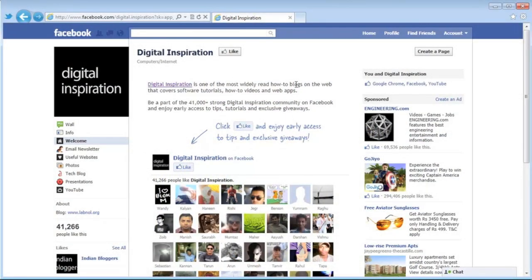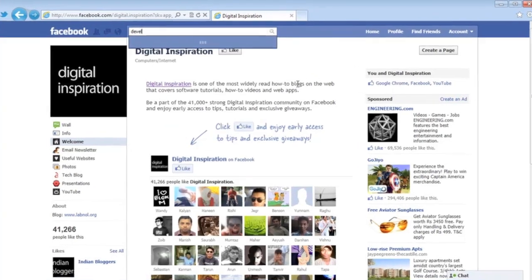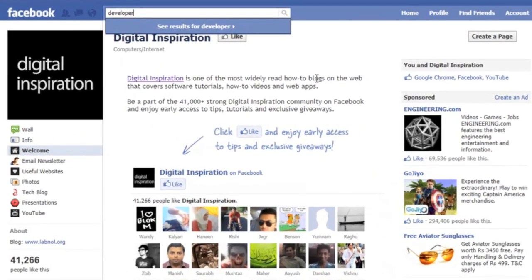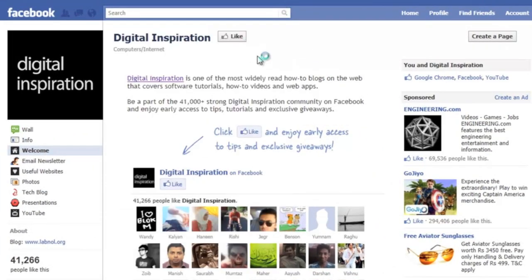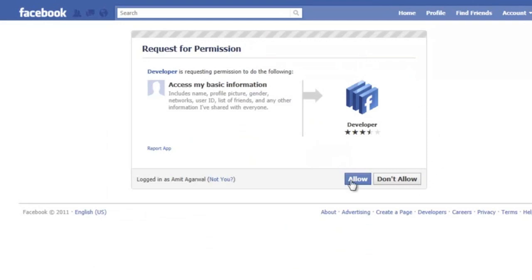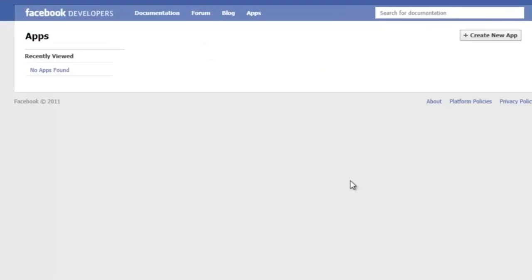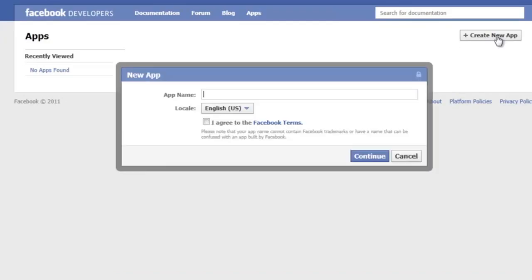Now let's jump in and see how to create a custom Facebook page. Since this is your first Facebook app, you need to add the developer app to your Facebook profile — just go to the search box, search for 'developer,' and add the application. Facebook then gives you an option to create a new app. The more tabs you want on your Facebook page, the more apps you need to create.